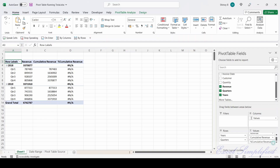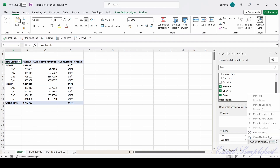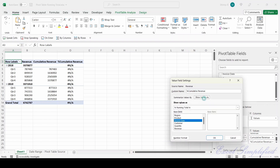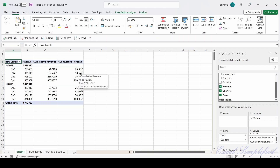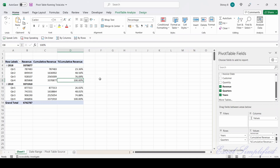I do the same thing for Percentage Cumulative Revenue: click the drop-down, Value Field Settings, Show Values As, select Percentage Total In Quarters, click OK. That also reset correctly. For 2018, in Quarter 1 it achieved 23.36% of total revenue; by Quarter 2, 48.56%; by Quarter 3, 76.09%; and by Quarter 4, 100%.